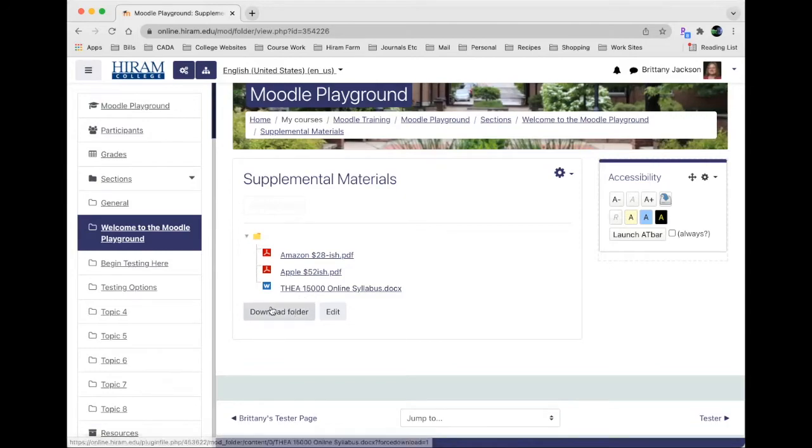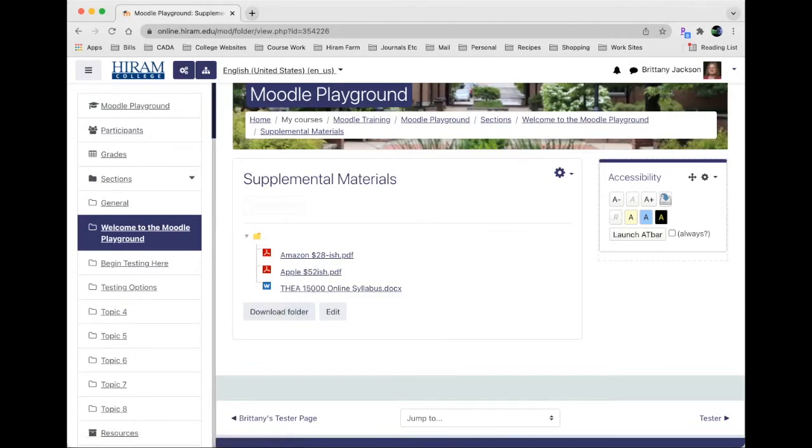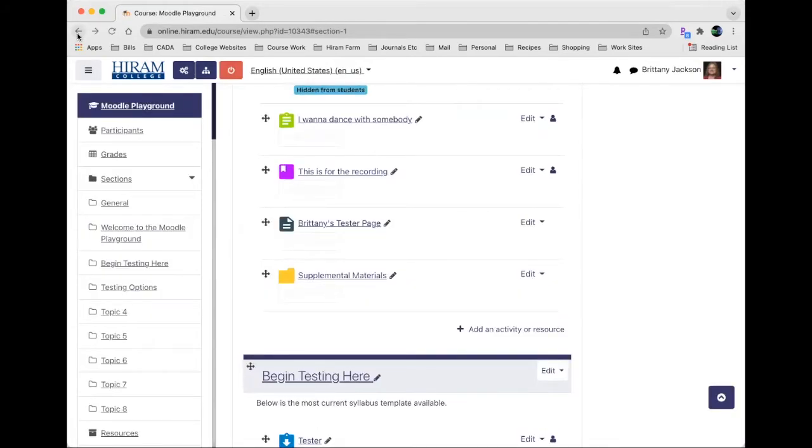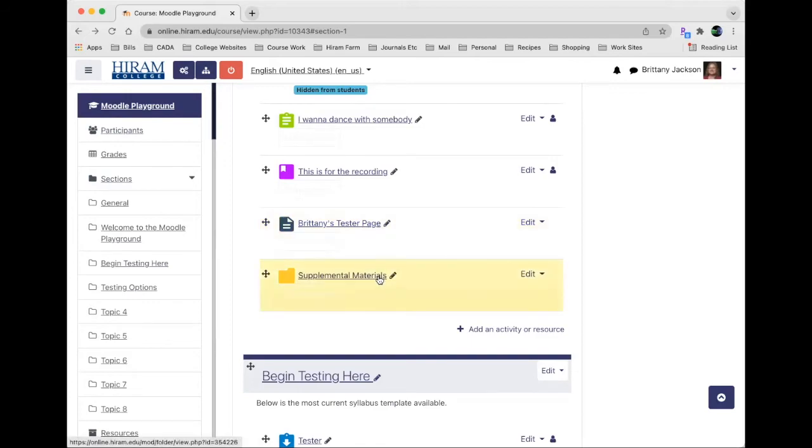They can download them individually or they can download the whole folder at once, depends on what they may need or want to do. The folder feature is really good to prevent death by scrolling, especially if you've got multiple documents related to the same topic that you want students to access.